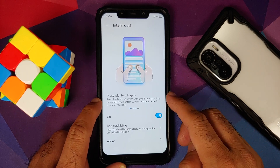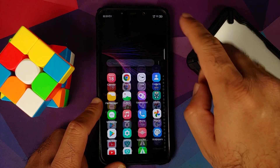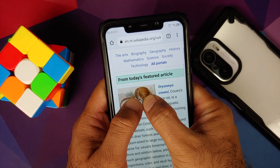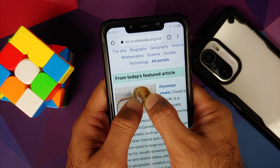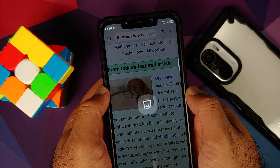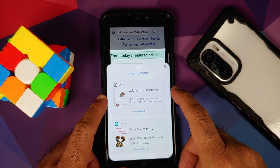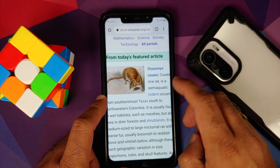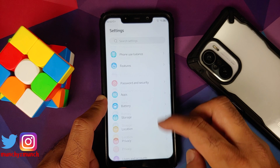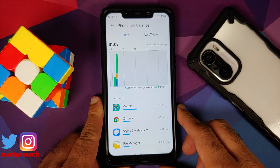You have something called Intelli Touch, where if you press two fingers it is going to search. Let me open the Chrome application, press two fingers and hold to see if the feature kicks in. There it is — the feature did kick in but unfortunately it is in Chinese. It did give some results in English but the majority is in Chinese. This is something very similar to what we have with Google Lens.